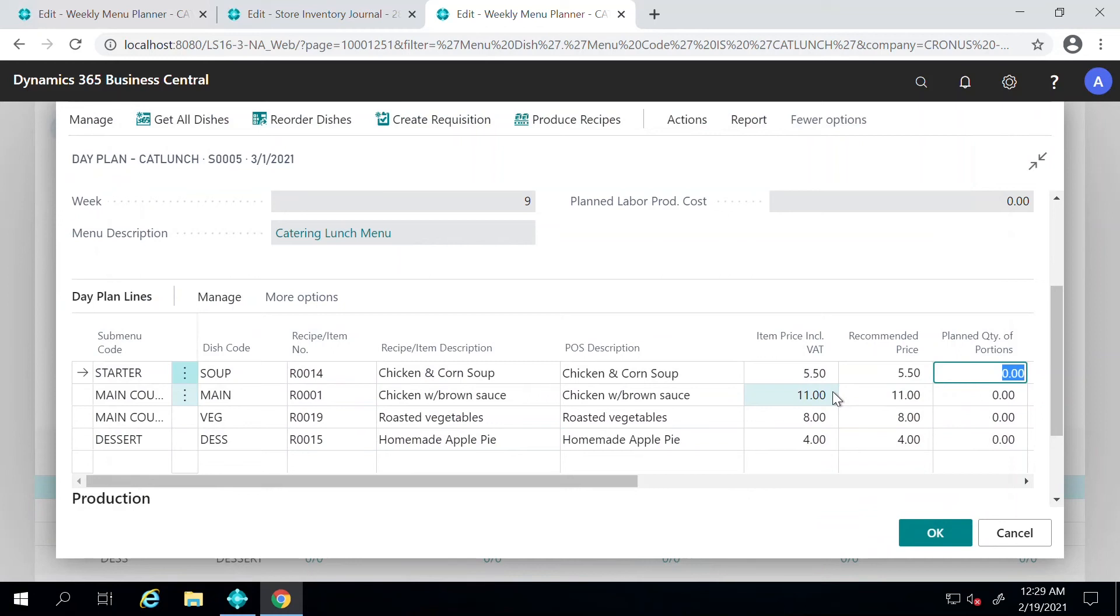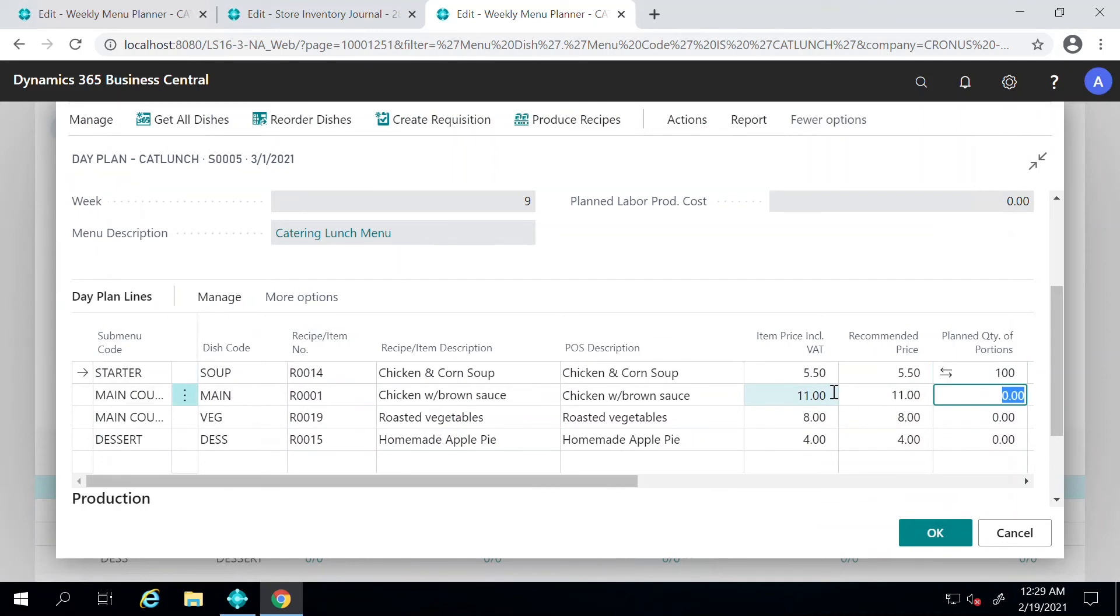You can see that, okay, last week or last month I had sold hundred items, hundred soups on Monday and possibly hundred soups on the rest of the days of the week. For just an example, I will just take hundred here for each of these items.